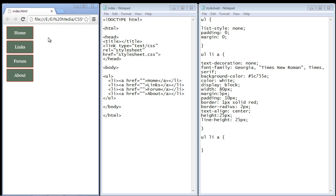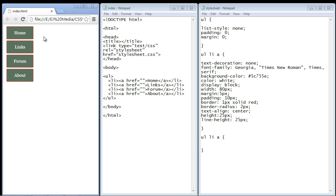In the last video we developed our vertical menu. In this video we're going to add a hover effect to our menu so that when we hover over our links the color will change. The way this works is...